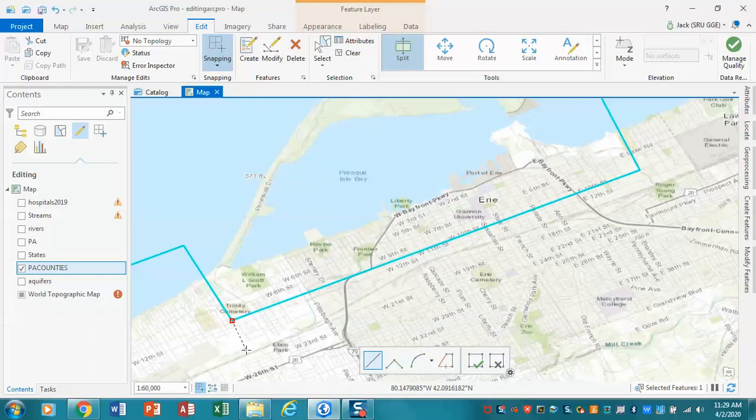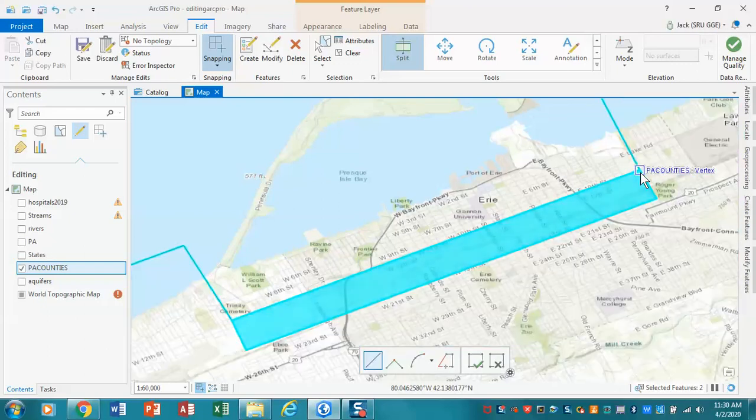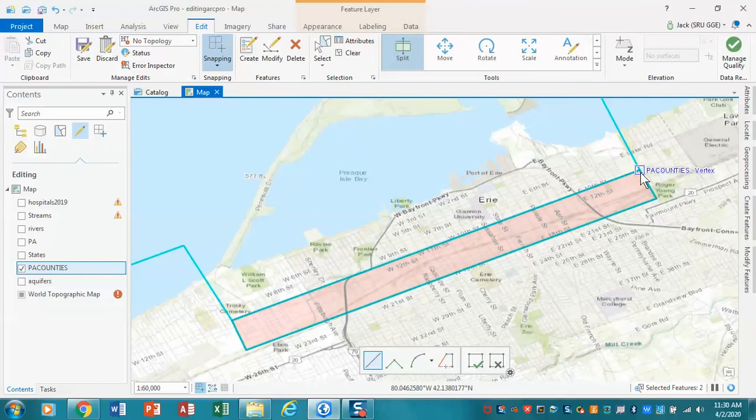Then I'm going to come back up until it snaps there, and I'm going to double click. Now, what you'll notice is it's actually produced a new polygon. OK, and that's fine. We've now got a new polygon there, and it's selected.